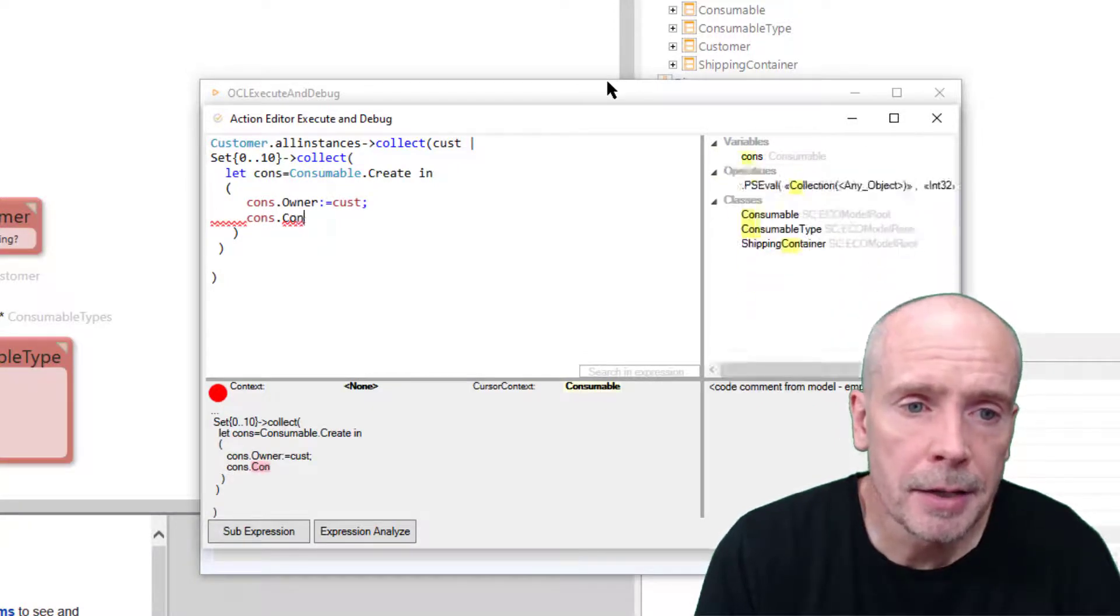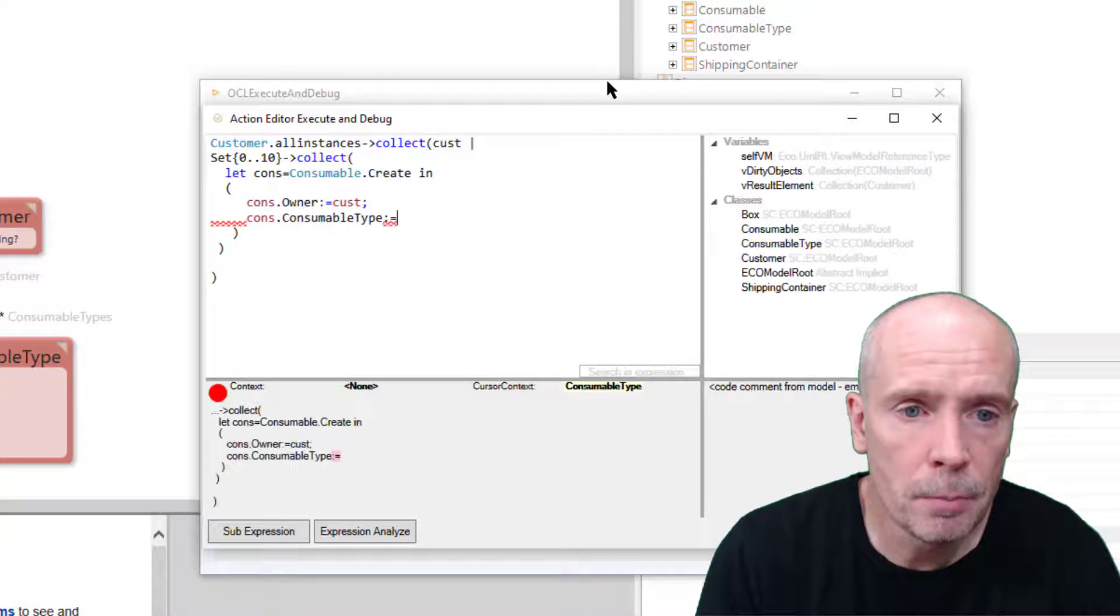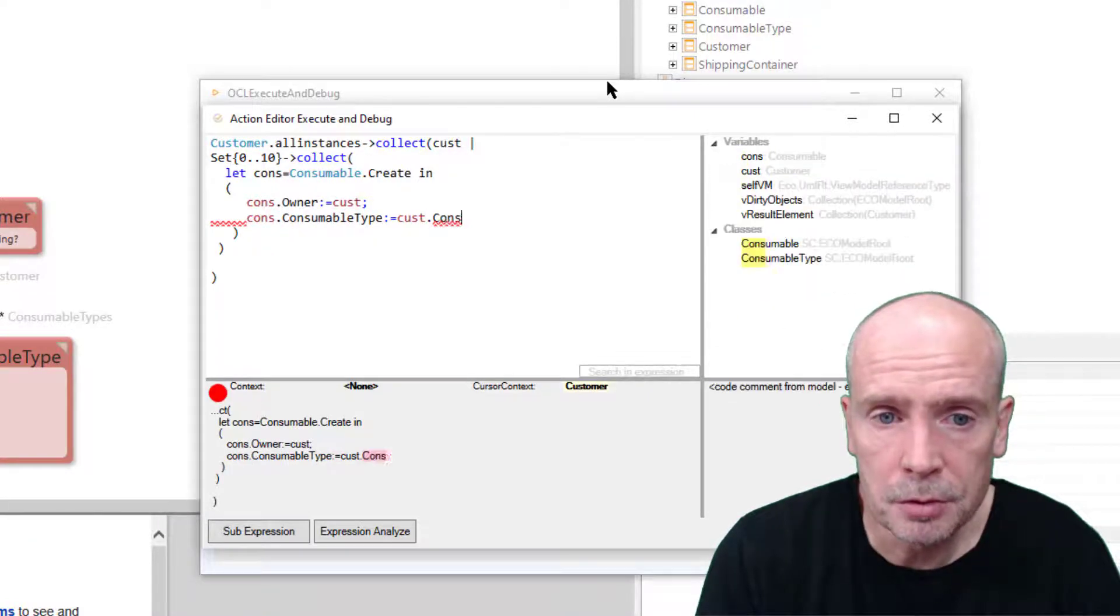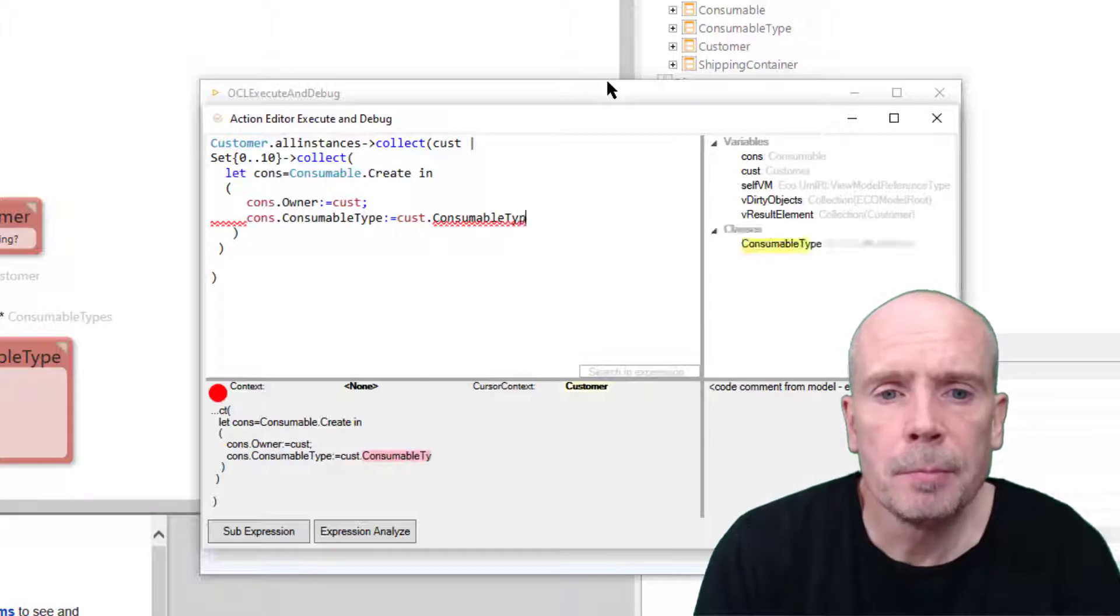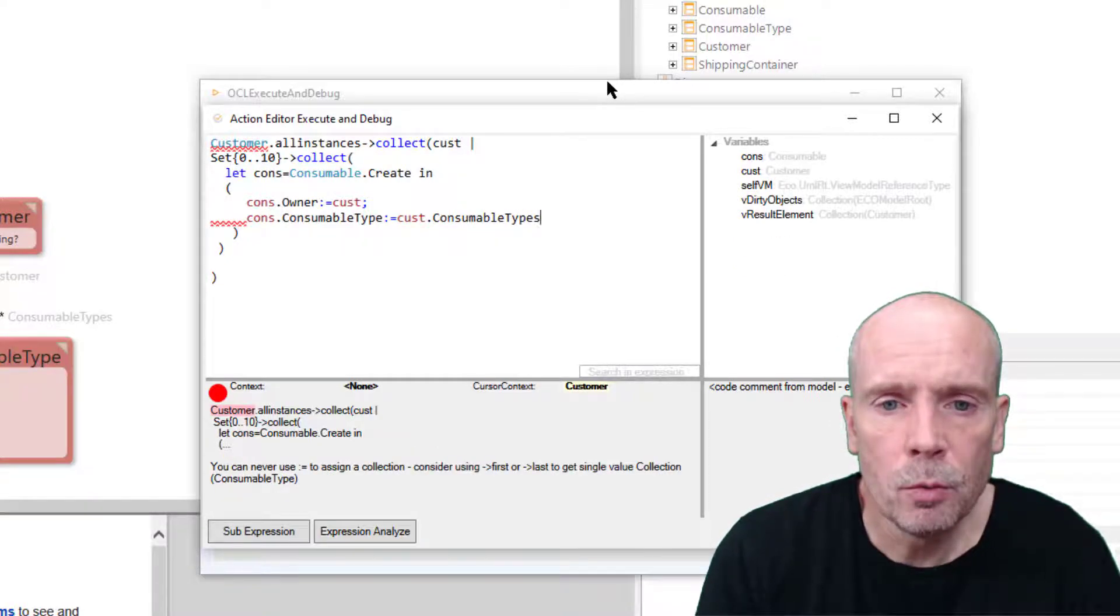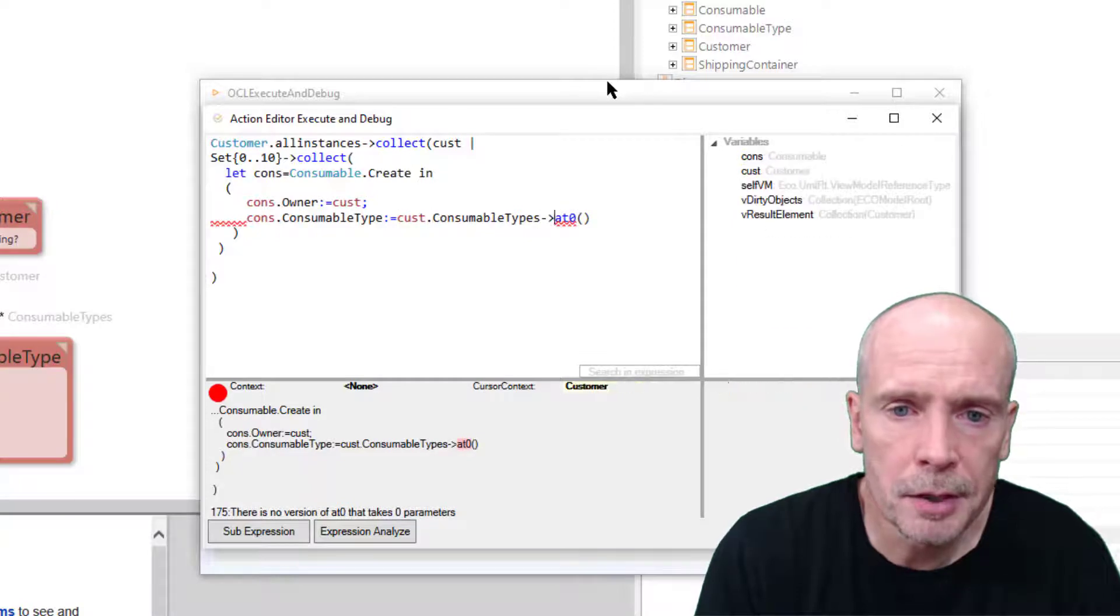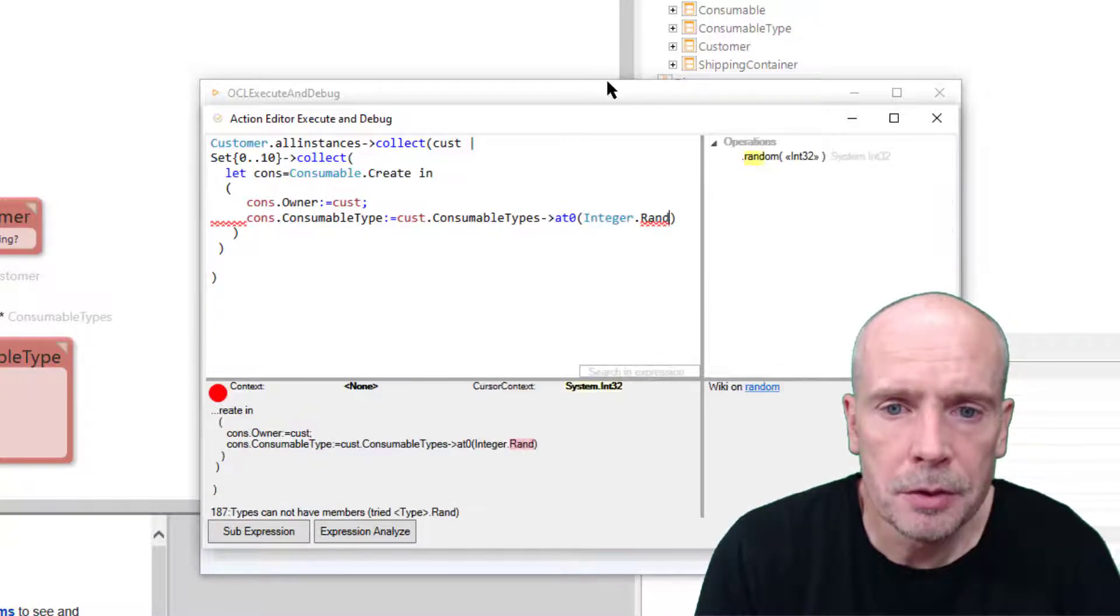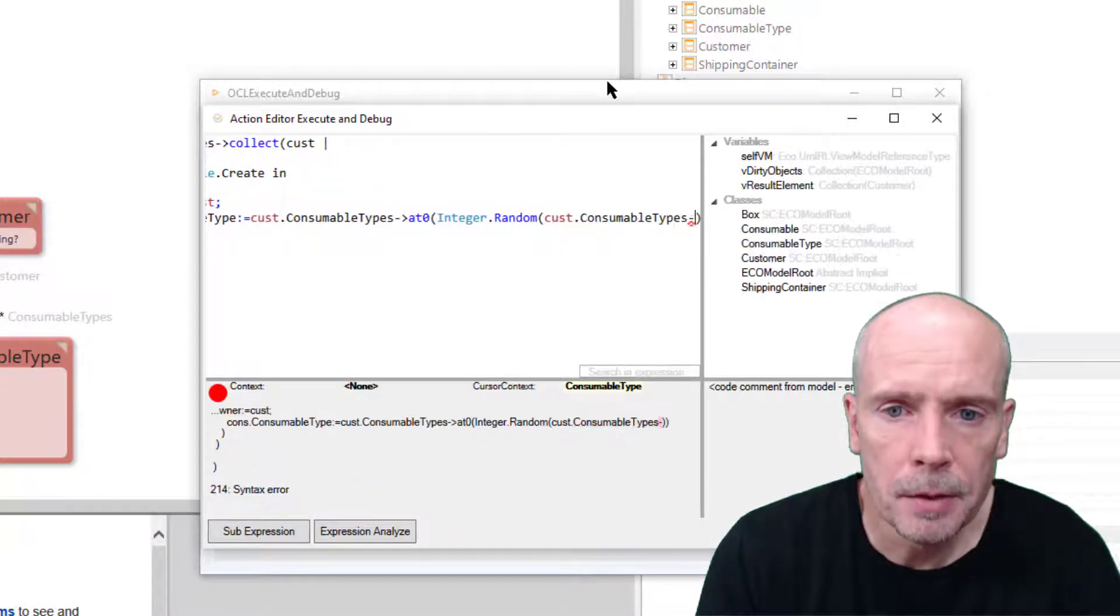And I assign the consumable type from the customer's list of consumable types. But that's a list - I need only one - so I'm gonna use the at-zero operator to find which one, and I'm gonna do integer random to pick one of the available.